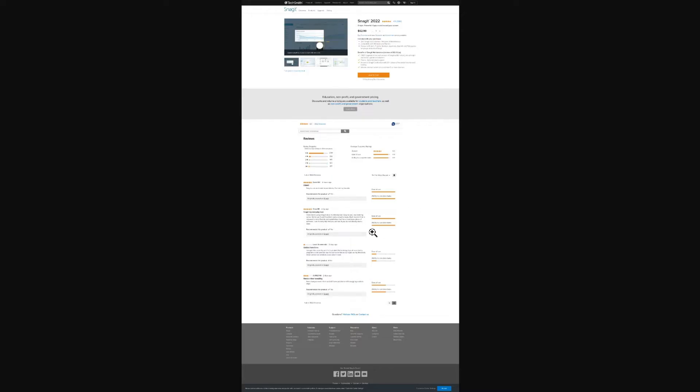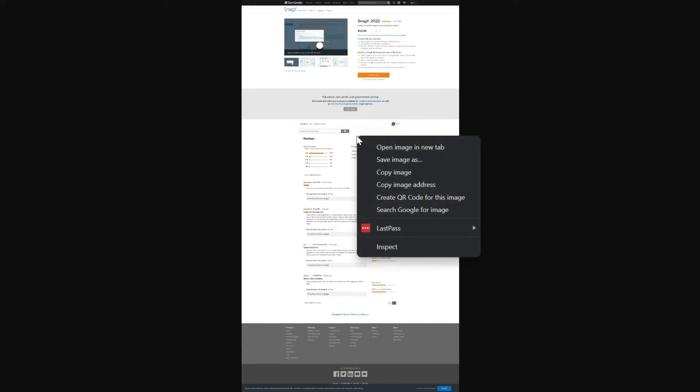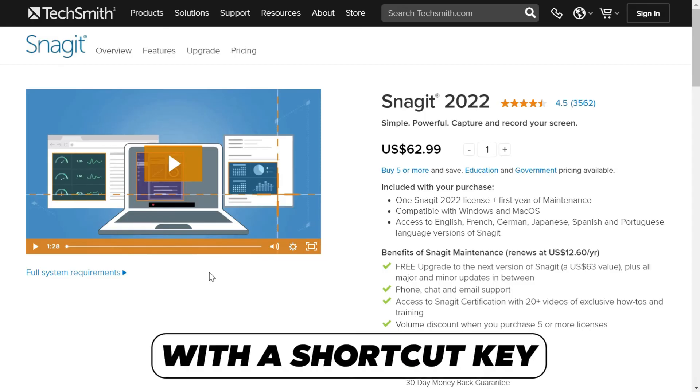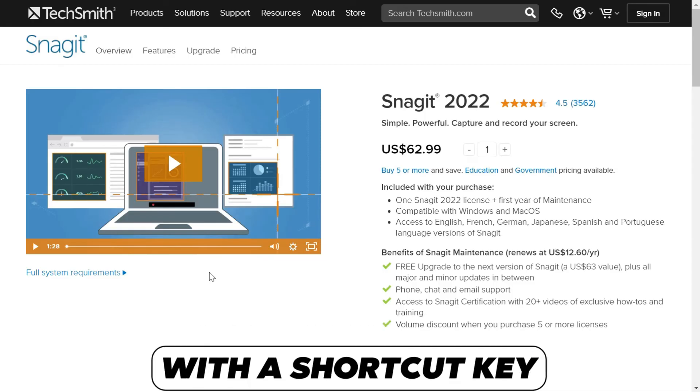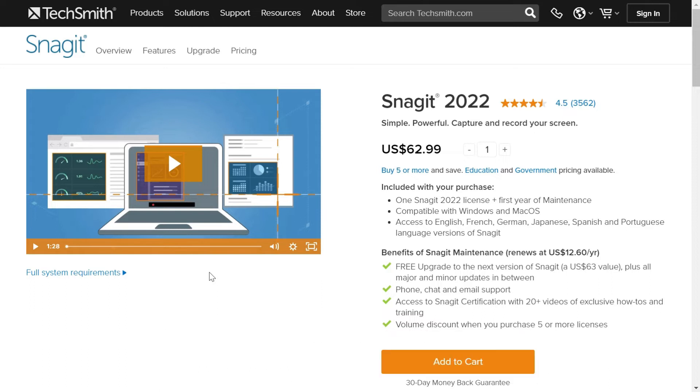As you can see right now it has opened this in a new window and I can simply right click and save image, and I can download this.